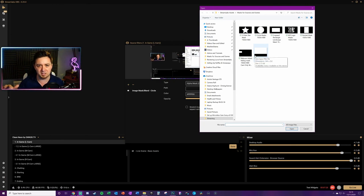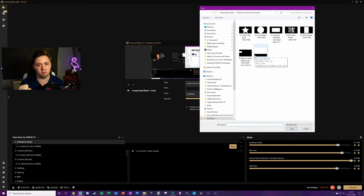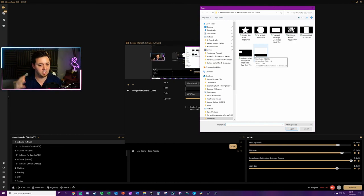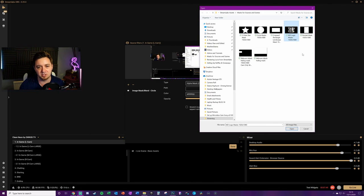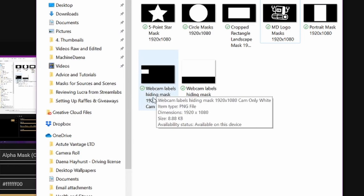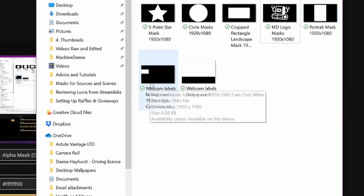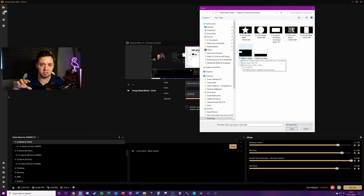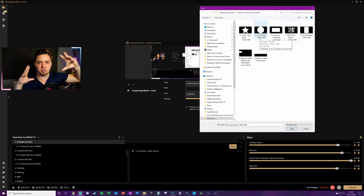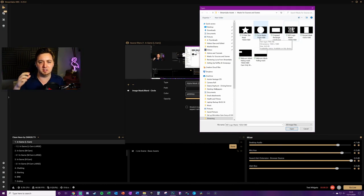I've got a number of different masks and I'll link a load of them in the description — if you haven't got Photoshop you can just download them. In the download you'll find a portrait, a cropped rectangle, a circle, a star, and a Machine Dana logo. I've also masked out some of my labels for YouTube videos, which is a really good application — it lets me mask out my stream labels rather than having to create two completely different scenes.